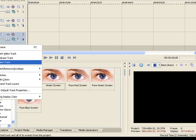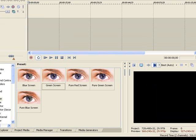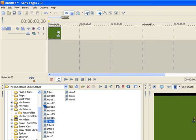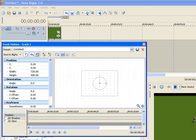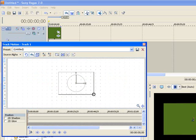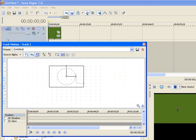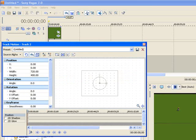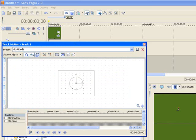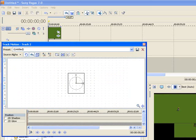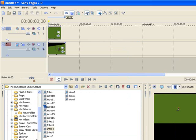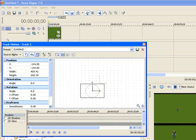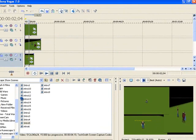So that's green screen done. Moving on is picture in picture, aka PIP. To do it you have to go on track motion and then you just change that and drag it along there. You can do this over and over again with however many clips you want — they now have three different clips.